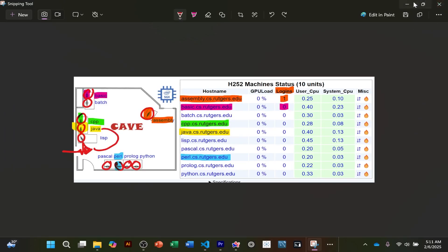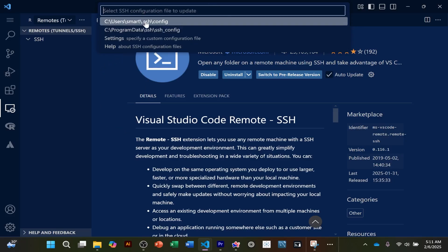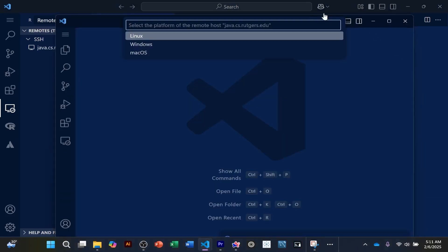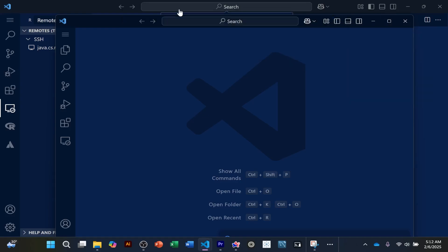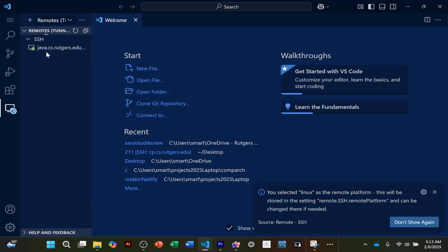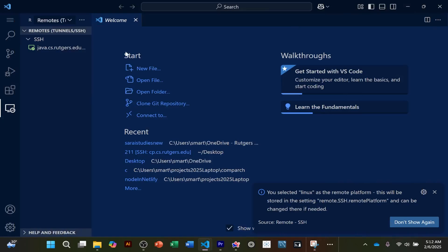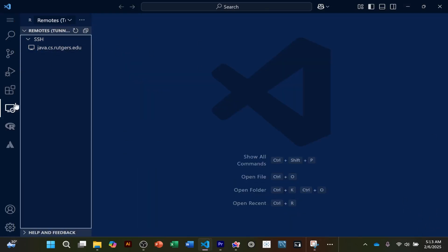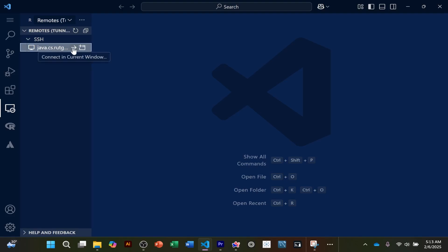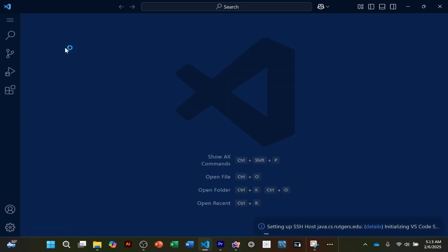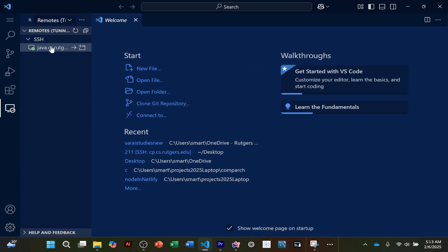Paste that in and click enter. It asks for a config file — click the top one. Click Connect, and a new window opens. Click Linux because it's asking for the operating system of the remote machine — and that's Linux. Enter your password and click enter. Now if you go back to the sidebar, you'll see you are connected to Java. If you didn't see a connect button, go to Remote Explorer, find the machine, and click the arrow to connect — then enter your password.